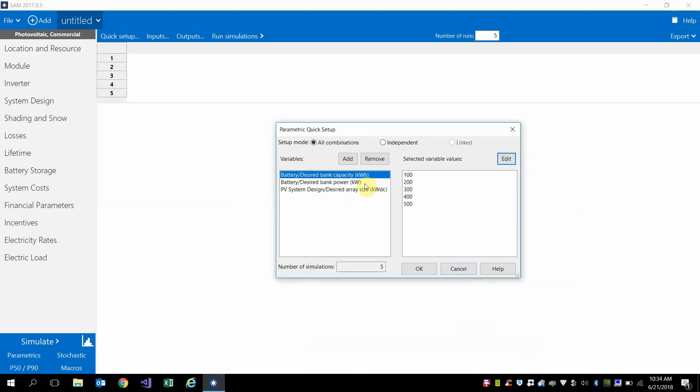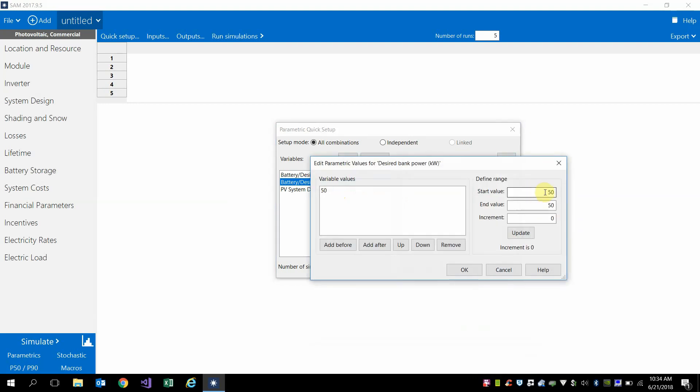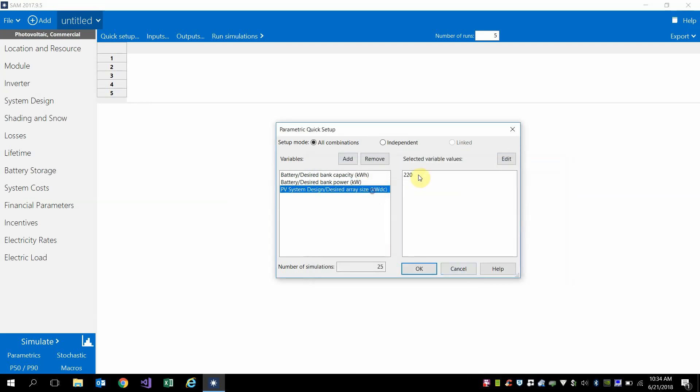Similarly for power, and then finally for the PV size,